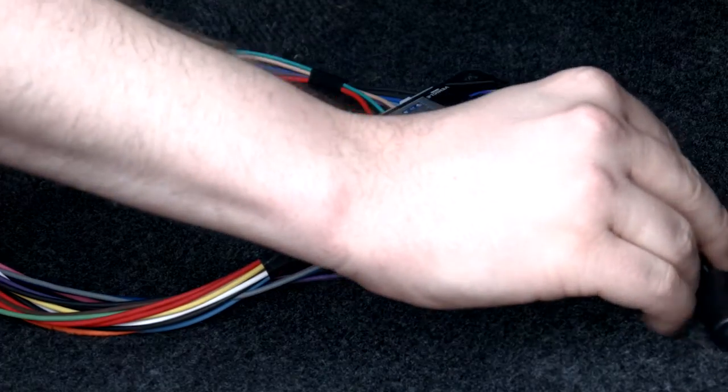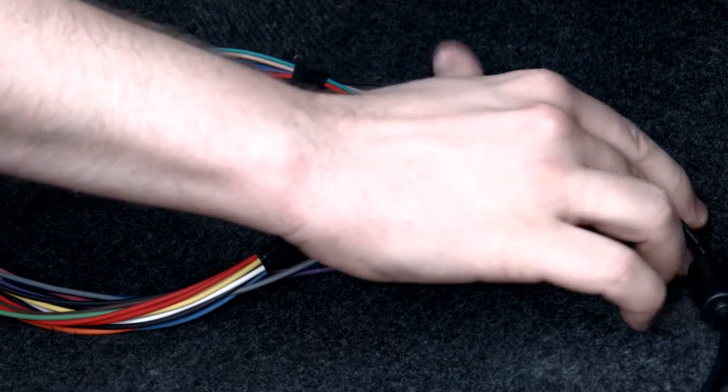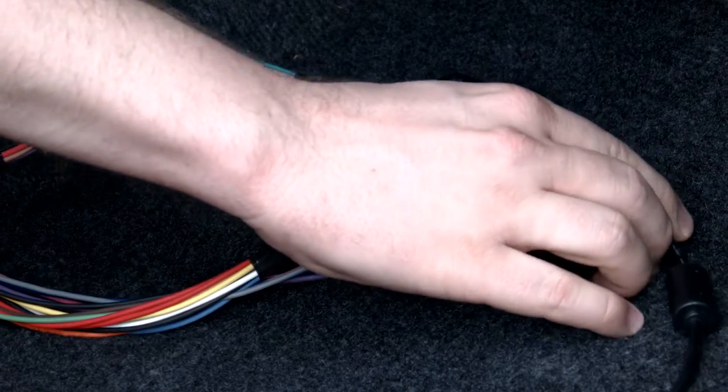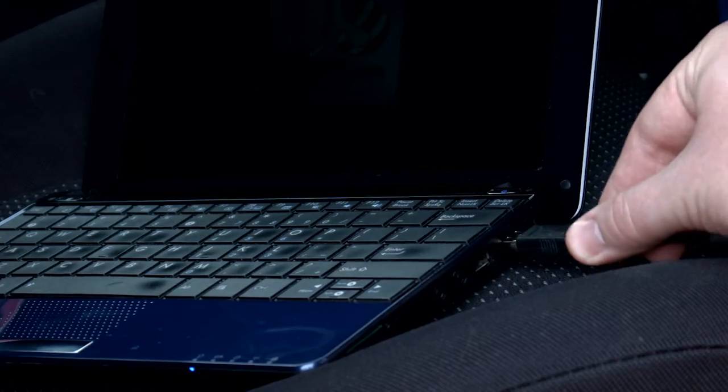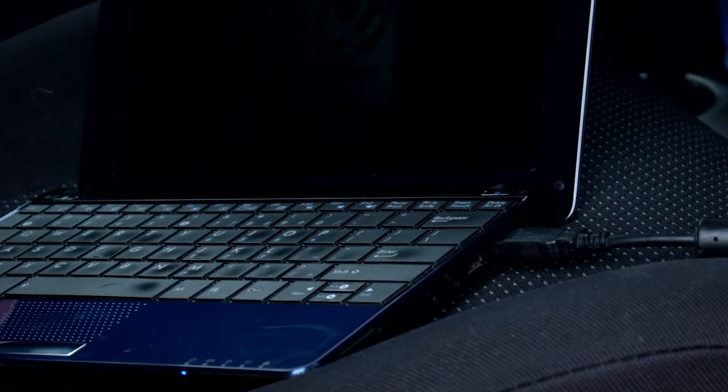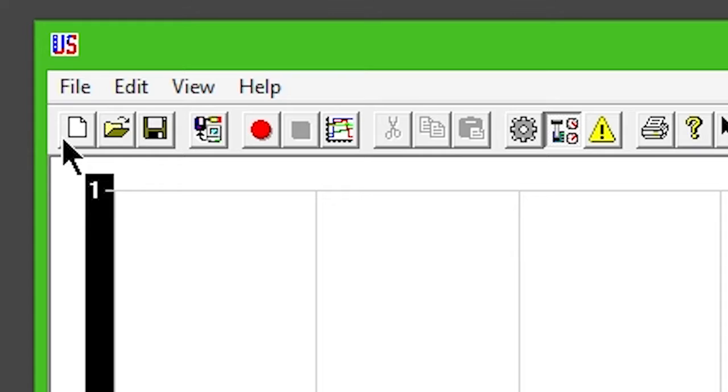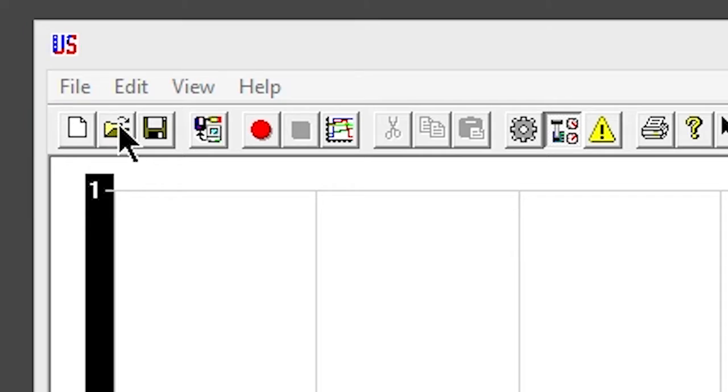Connect your Quick 4 to the computer via the provided USB cable. Click the Open button.